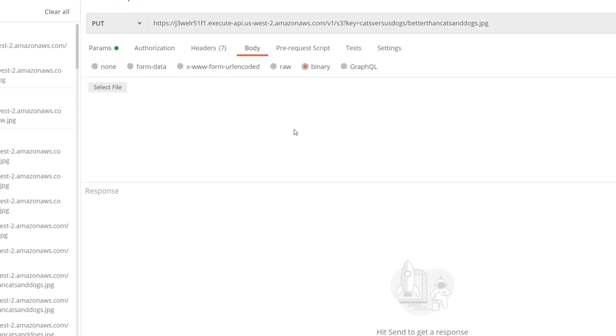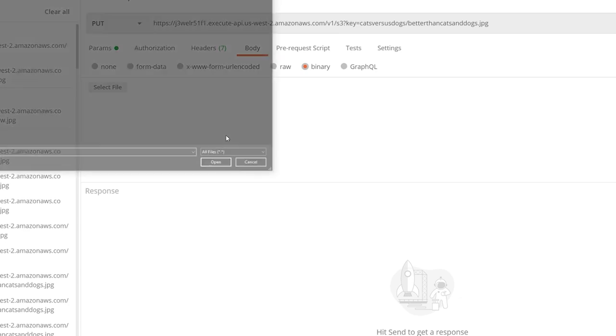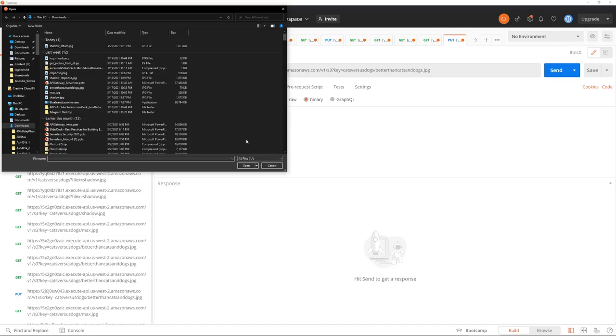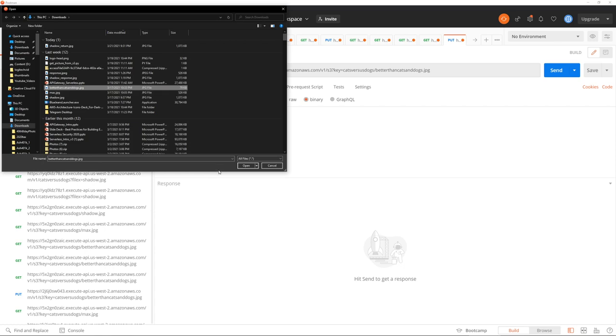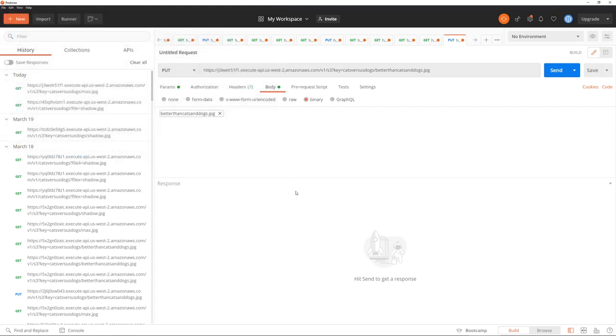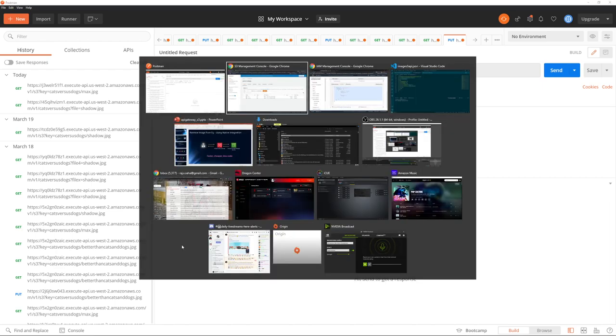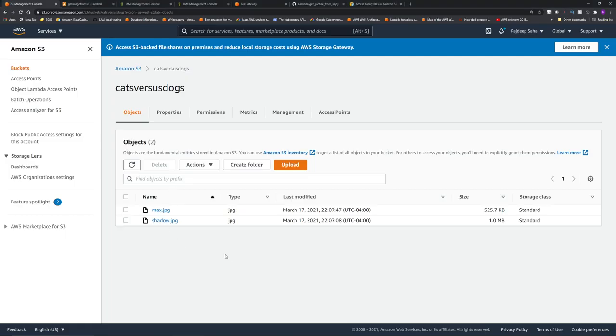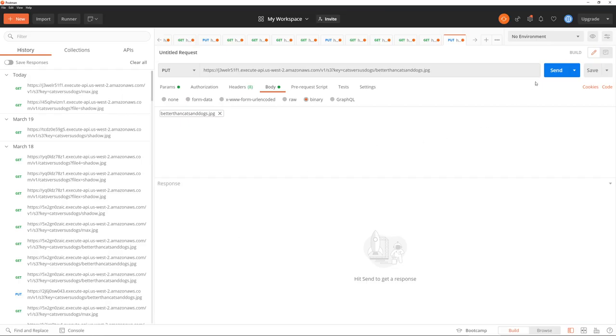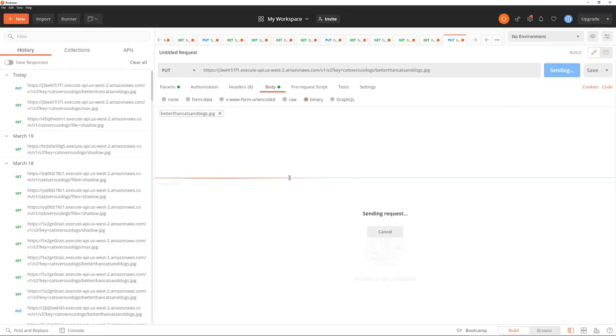For this I select better than cats and dogs.jpg from my local desktop. If I go to S3 real quick before I execute this API, currently there are only two objects. So let's execute our API, click send. Status is 200 OK.